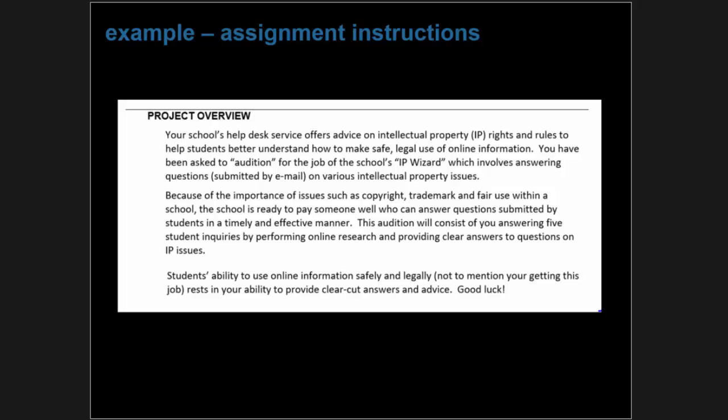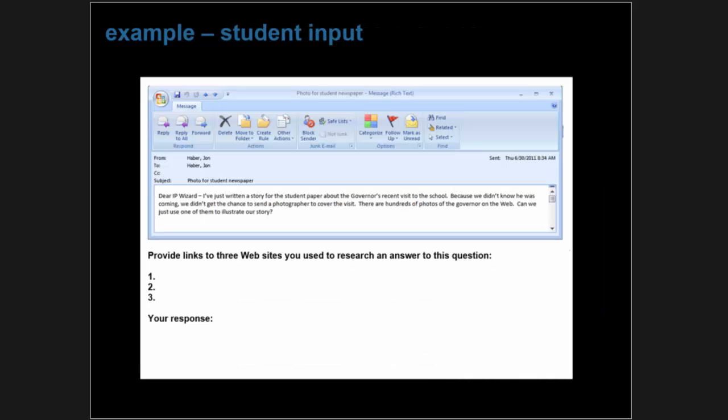Students respond to a series of emails containing intellectual property questions from other students. These are really the instructions to the student, designed to look like a project overview or job interview. The input mechanism is a mock email image in a document. Students fill in the list of three research source links and write a response to the email. This could be a Word doc, Google Doc, or automated tools — either way, that response becomes the evidence that gets rubric scored.